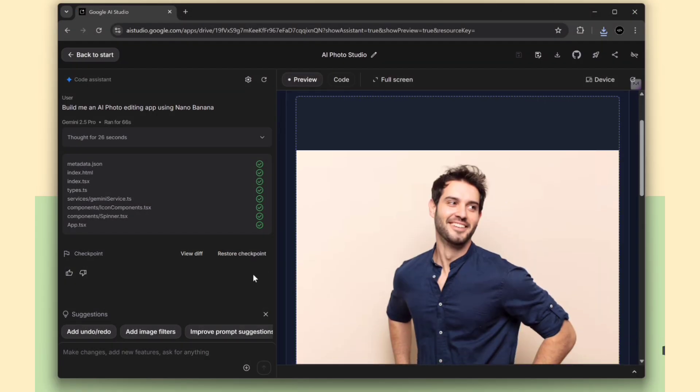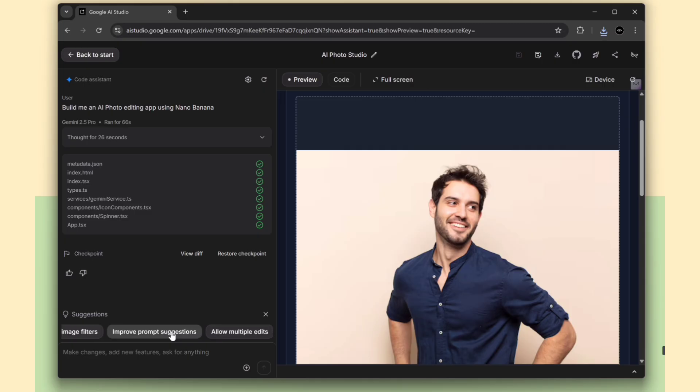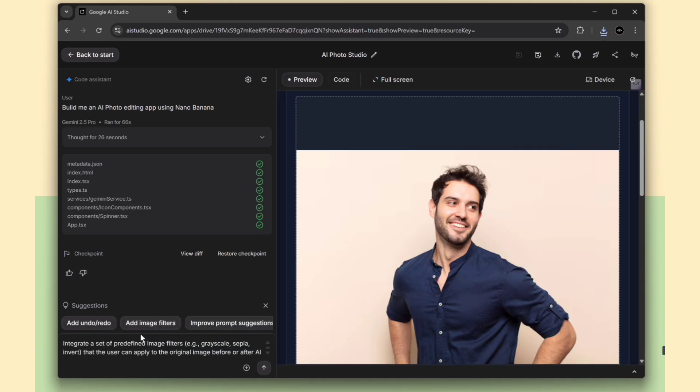You'll also see some suggestions to keep improving the app. Just click any of them, and the AI will update the app for you. I'm going to select the Add Image Filter option. Once selected, the AI starts working to update the app.